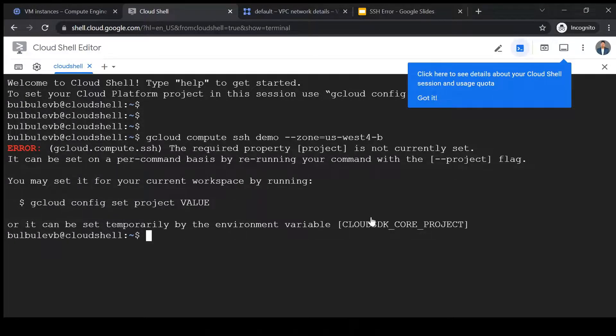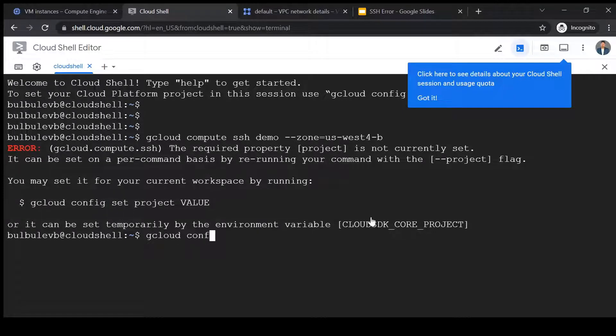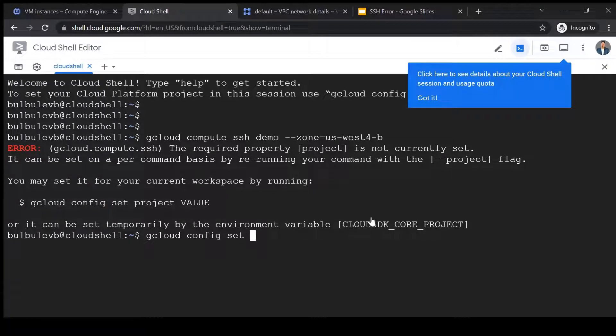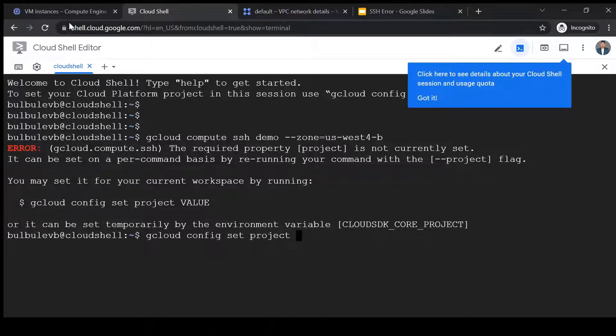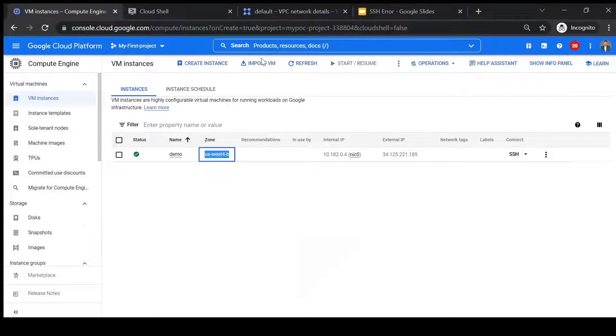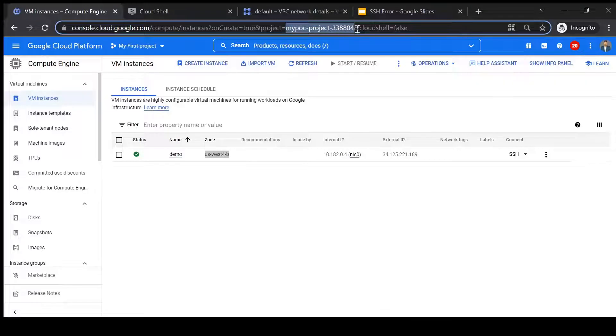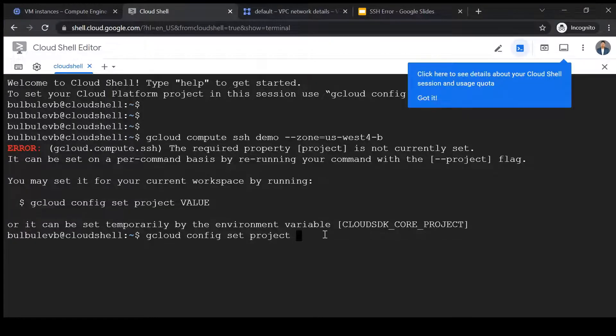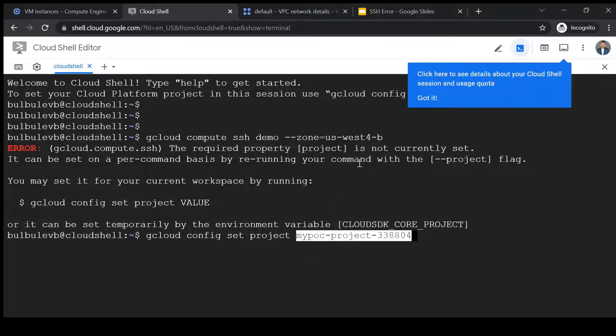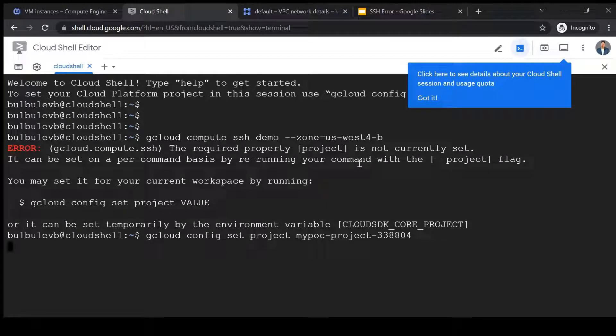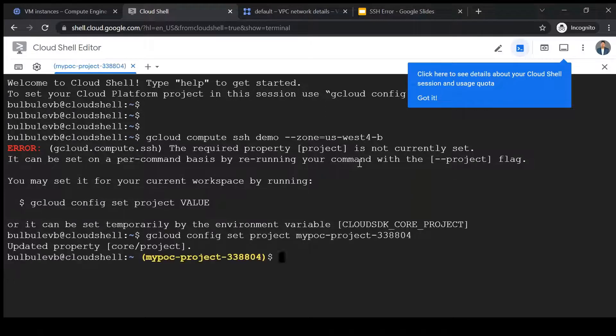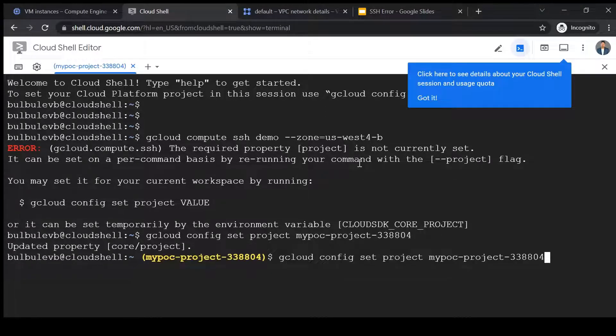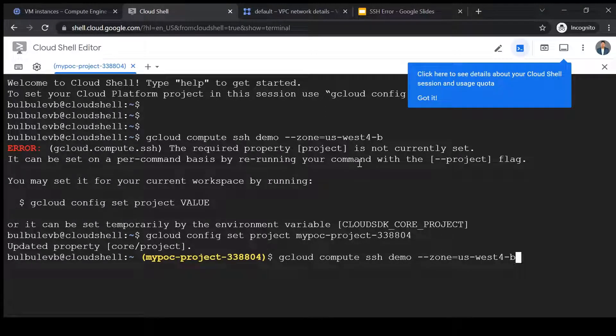Okay, so let me set the project. And the project name is here. So project is set. Now let me rerun the SSH command again.